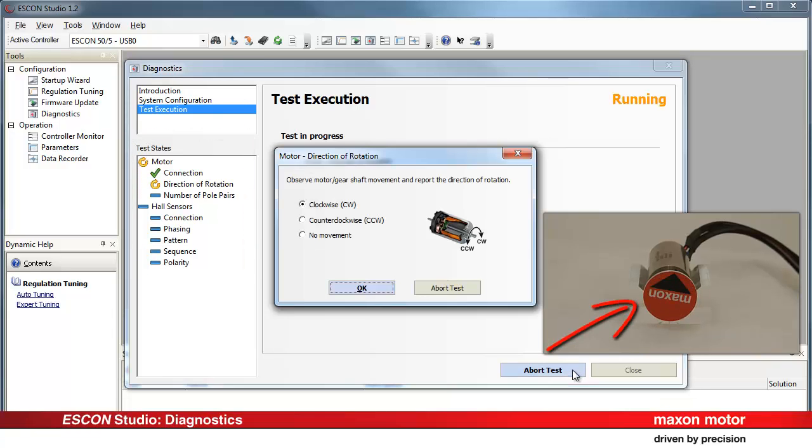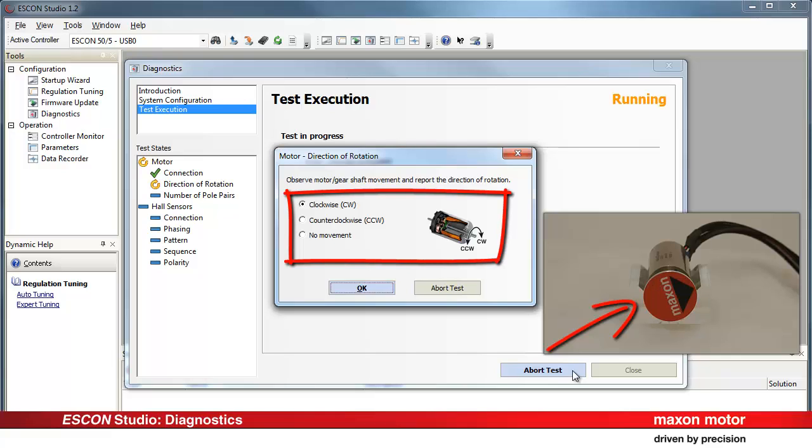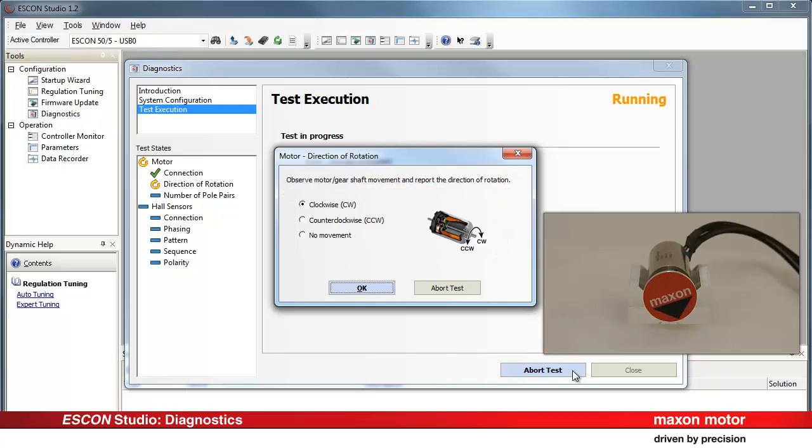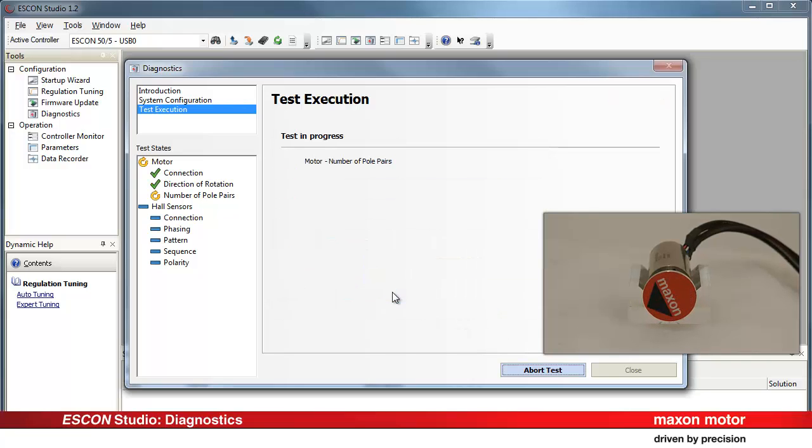Observe the motor shaft movement and report the direction of rotation. With this test sequence, wrongly connected motor lines could be detected, for example. Press OK.